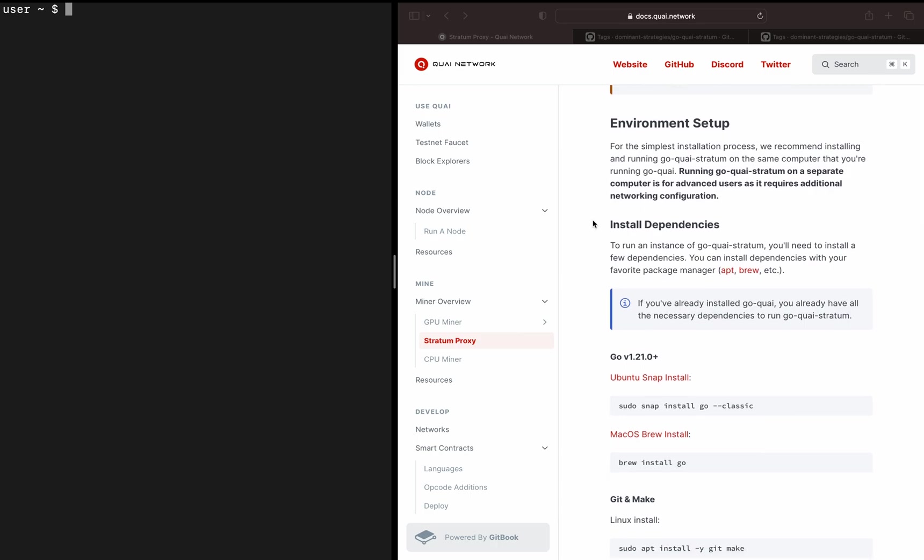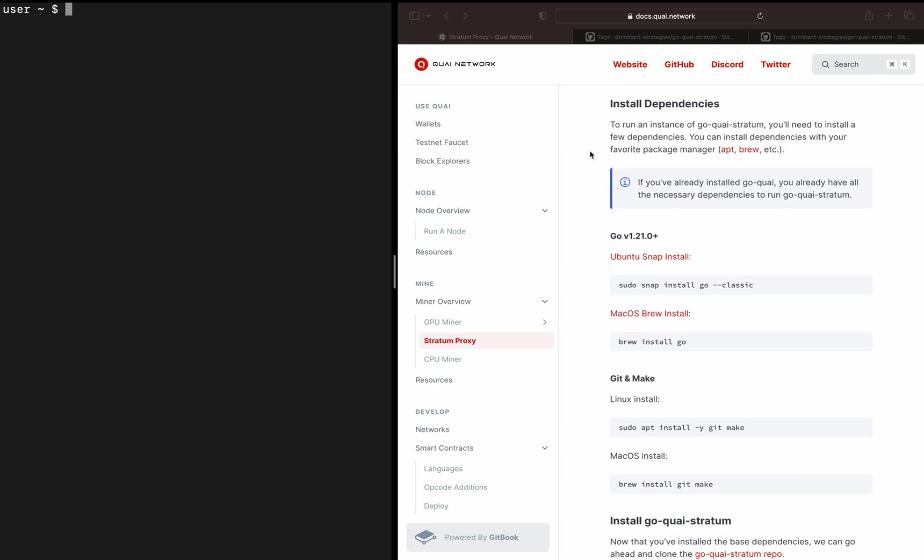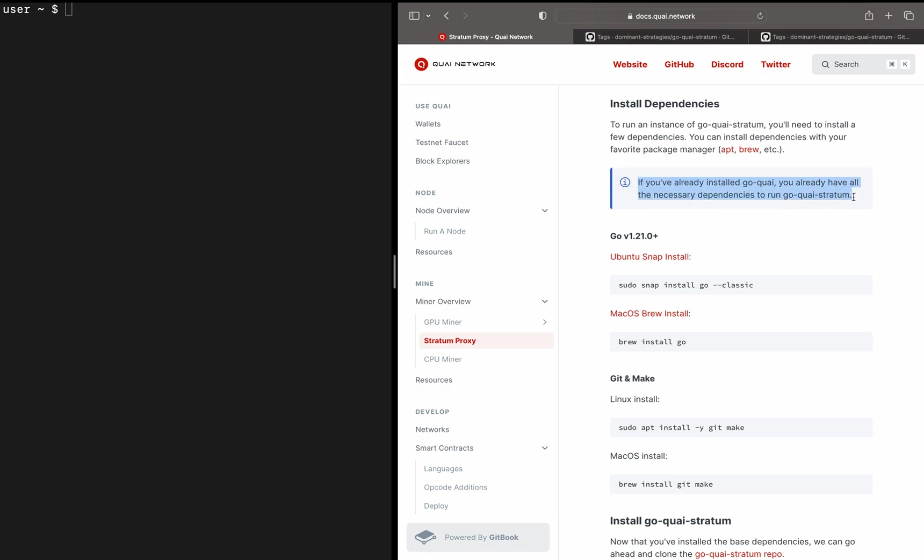We'll go ahead and get started with the environment setup. A nice note here is as we go to install our dependencies, all of our dependencies are going to be exactly the same as GoQuai. So if you've already run through our GoQuai installation and running tutorial, you'll already have all the necessary dependencies installed on your computer. And to build upon that, the GoQuai Stratum proxy is designed to be run on the exact same machine as your node. So you should already have all the dependencies installed.